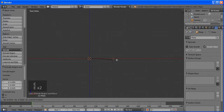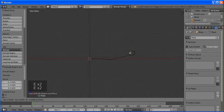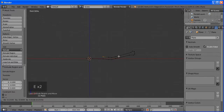Align it to view, then go to edit mode with Tab. Delete three of the four vertices — right-click, Shift right-click, Shift right-click to select them, then press X and choose Vertices. Now we're left with one vertex.